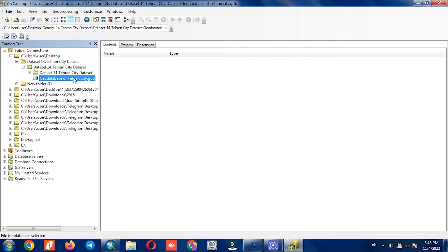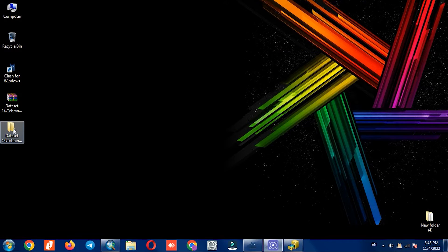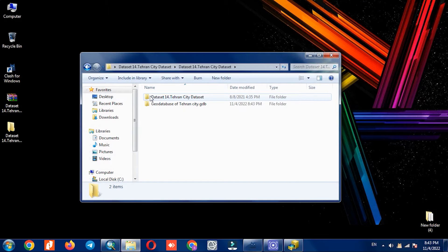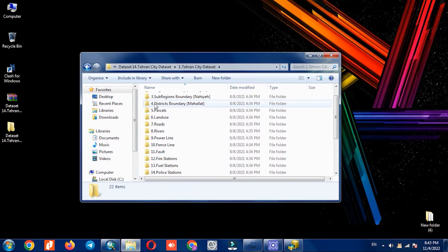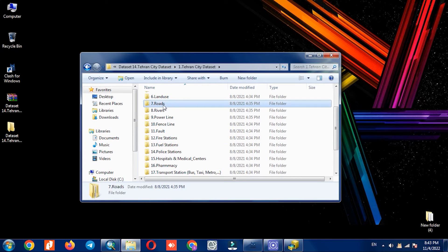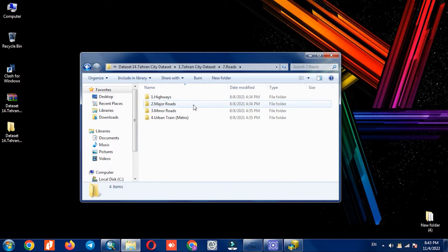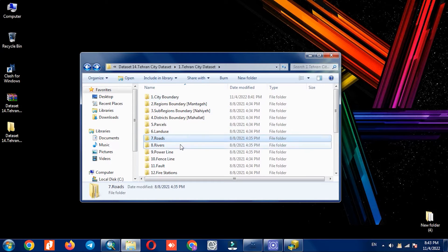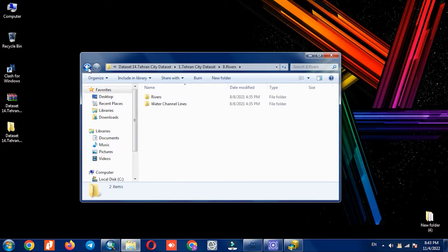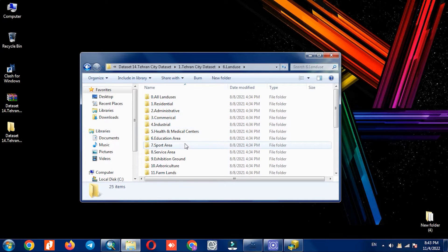To categorize layers, the geodatabase allows you to create different datasets, which means multiple layers can be placed in a single set. For example, there are several types of roads that can be placed in a dataset as a category. Categorizing layers is different based on the needs of companies or centers that need a geodatabase.